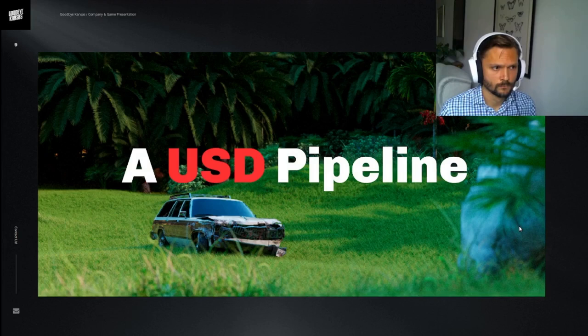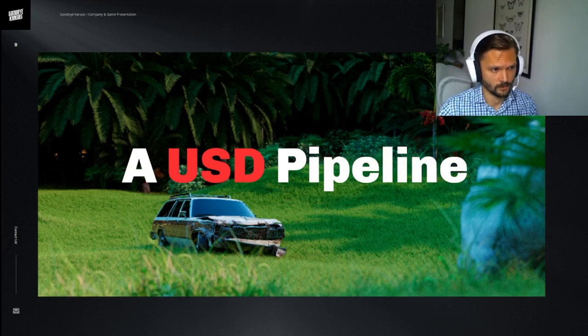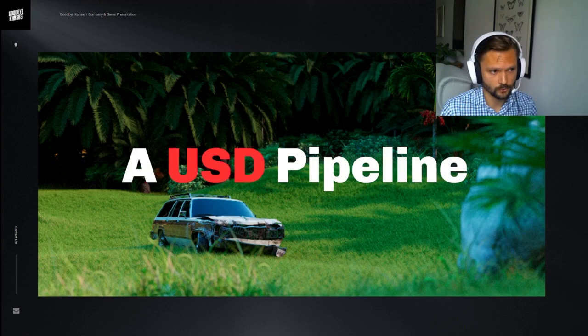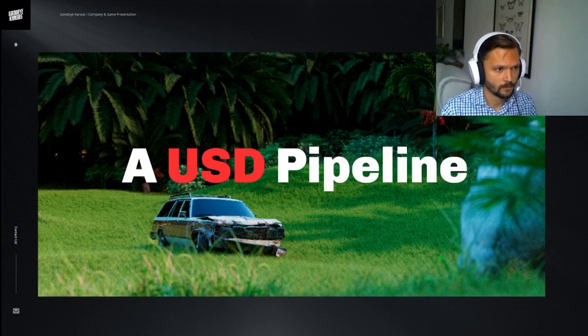Thanks Erik for that good demonstration on what we do here at Goodbye Kansas Studios. My name is Dan Englesen, and I'm a pipeline technical director here. I'm going to show you today a little sneak peek on our USD pipeline that we built around Solaris and the V-Ray Hydra delegate.